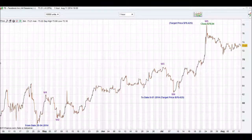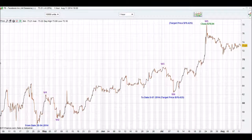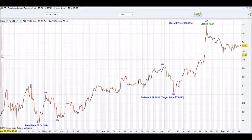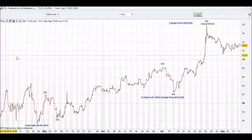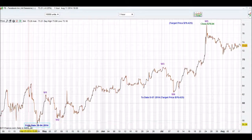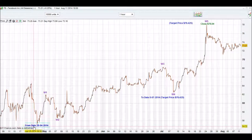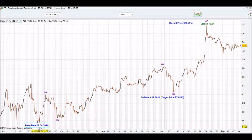Welcome to the iChart Top tutorial. This is an update to Facebook. We had a correction occurring on the 28th of the 4th, 2014.